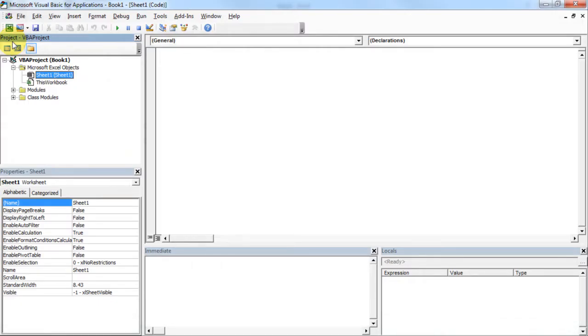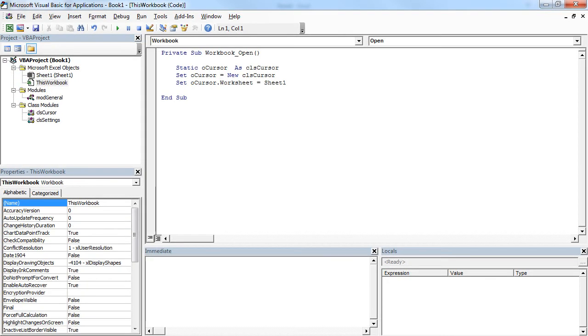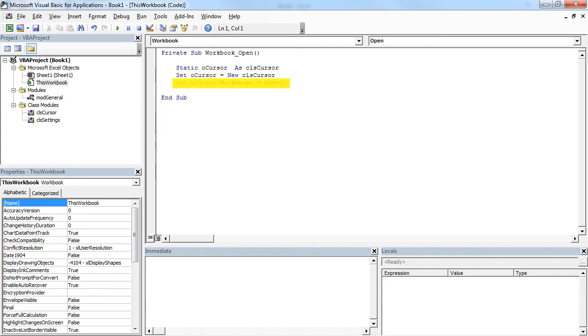To link our worksheet to the class module, we code a few lines in the workbook open event. First, declare a static variable to hold an instance of our class object in memory. Then create a new instance of that class and assign it to our static variable. Lastly, assign our entry worksheet to the class object.